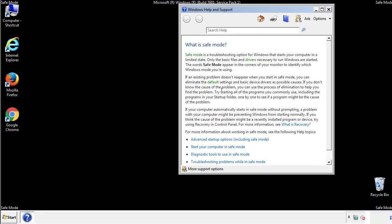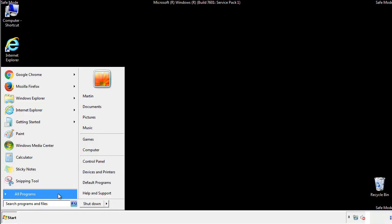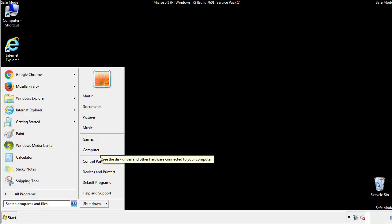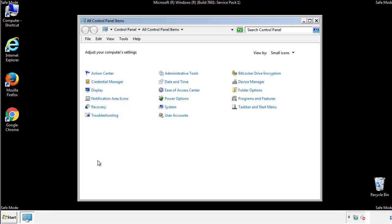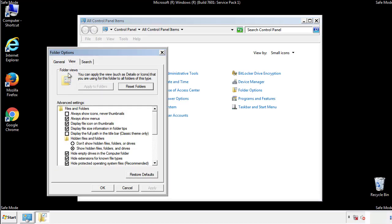Before we get started, we want to make sure that all the files and folders are visible. From the control panel, click folder options, view, and click the checkbox to make sure that we don't miss anything.